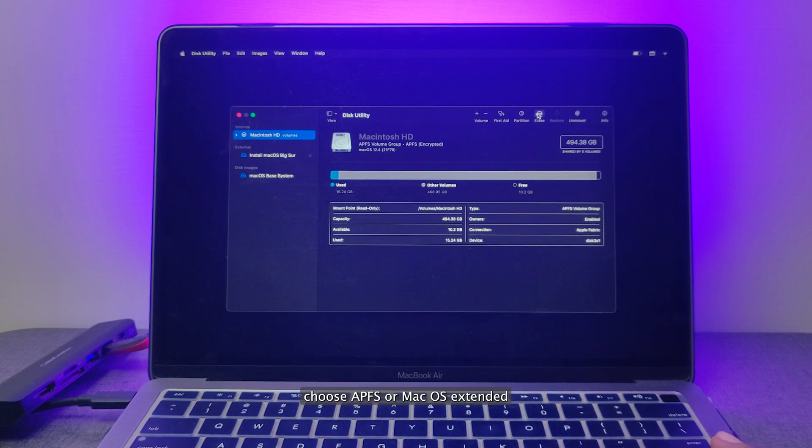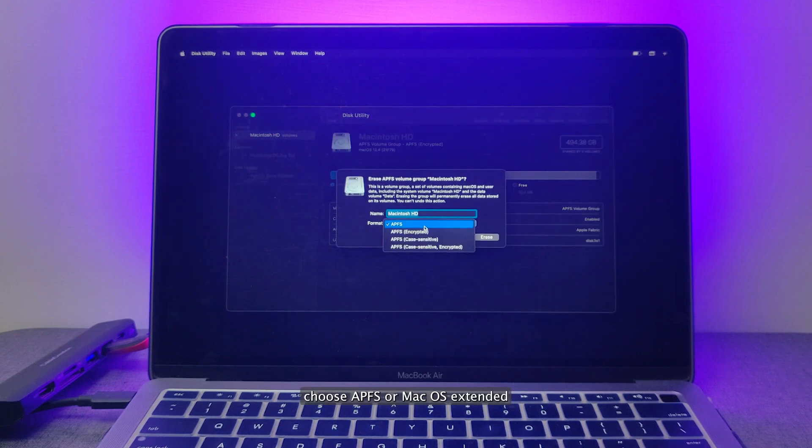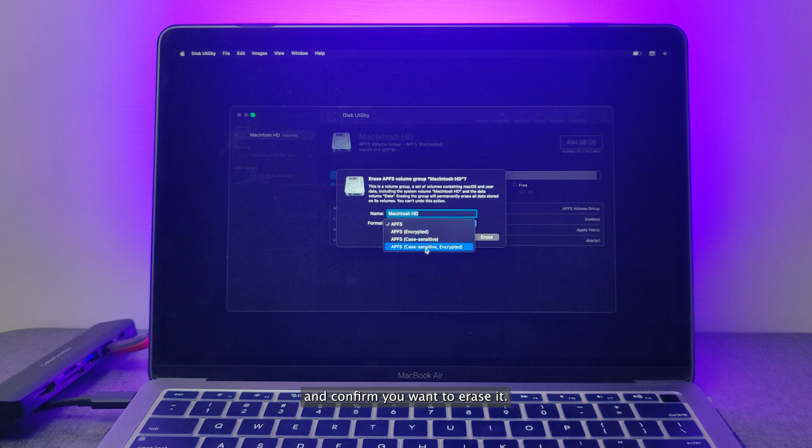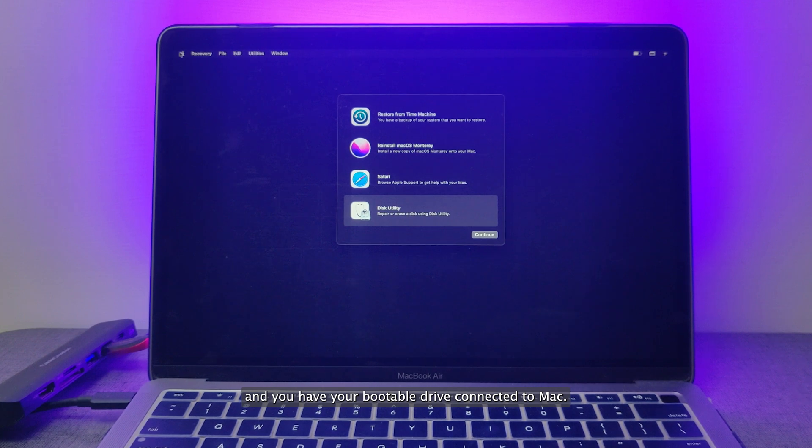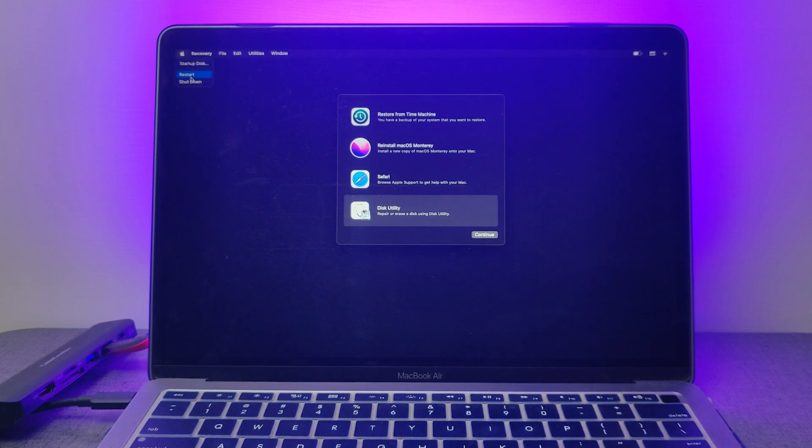Choose APFS or macOS Extended and confirm you want to erase it. For this step, please make sure your Mac is connected to the network and you have your bootable drive connected to Mac.